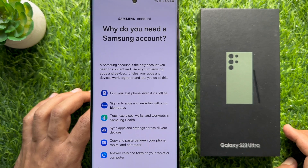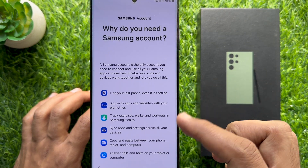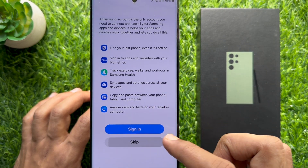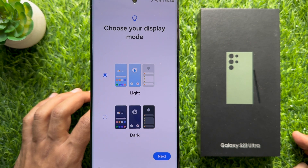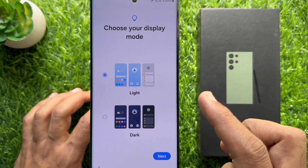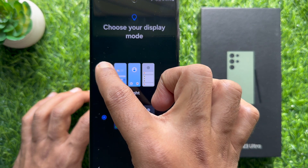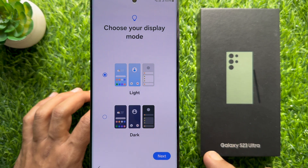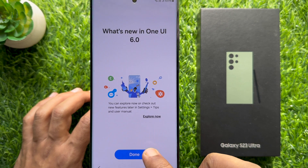Tap Explore. You can sign in with your Samsung account or you can skip. Choose your display mode — you can select dark or select light. Then tap Next, and tap Done.